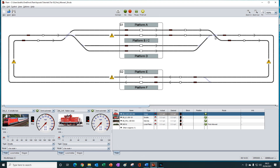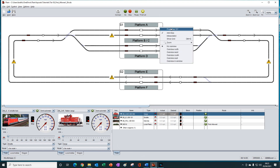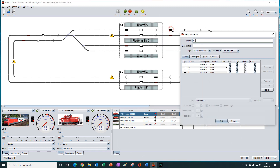We're continuing our look at the various block selection options that are available to us. The final block selection type that we need to look at is first allowed.